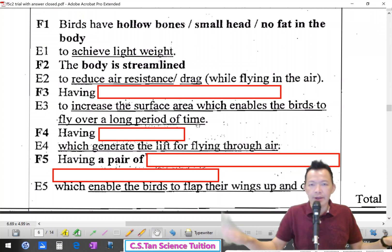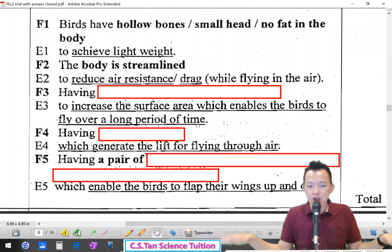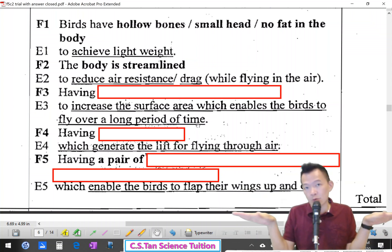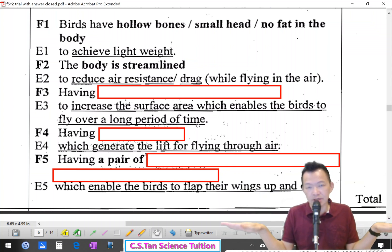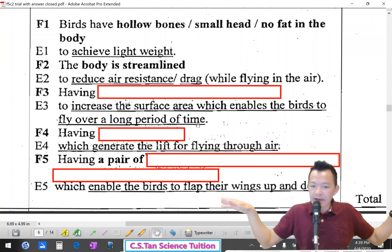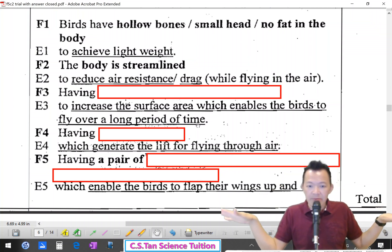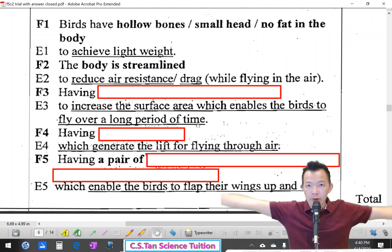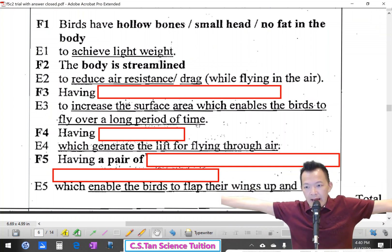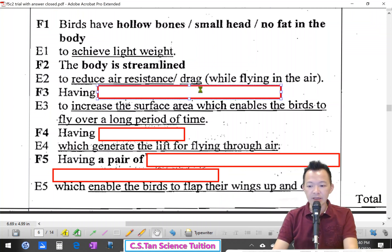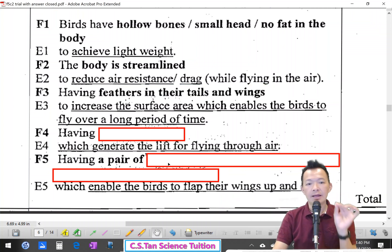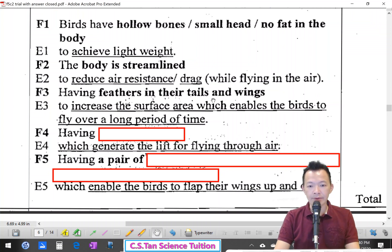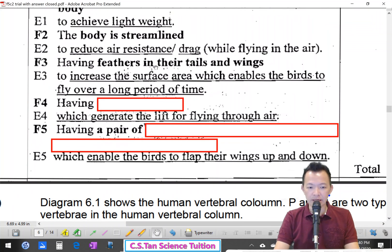Birds have an aerofoil shape and wide wing surfaces which increase the surface area, enabling birds to fly over a long period of time. For example, an eagle has big wings so it can glide without flapping. They also have feathers on their tails and wings to increase surface area for better and longer flight.